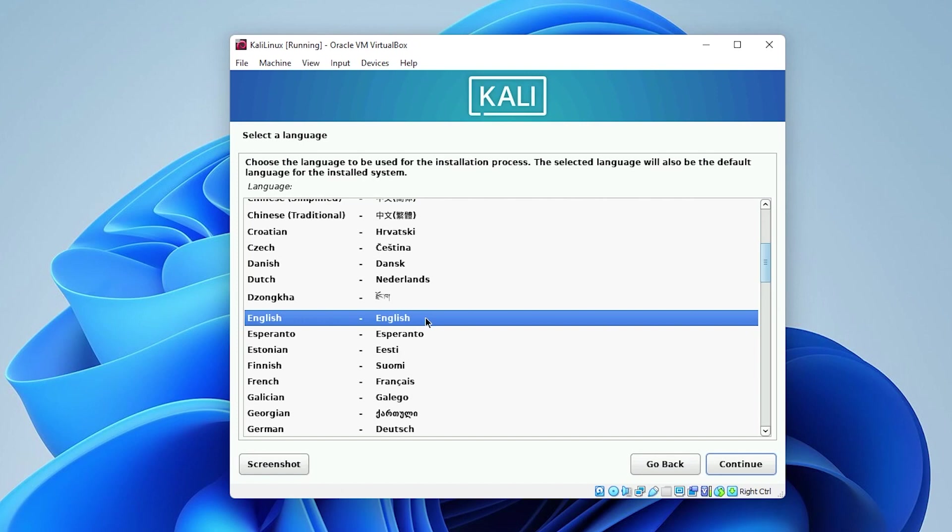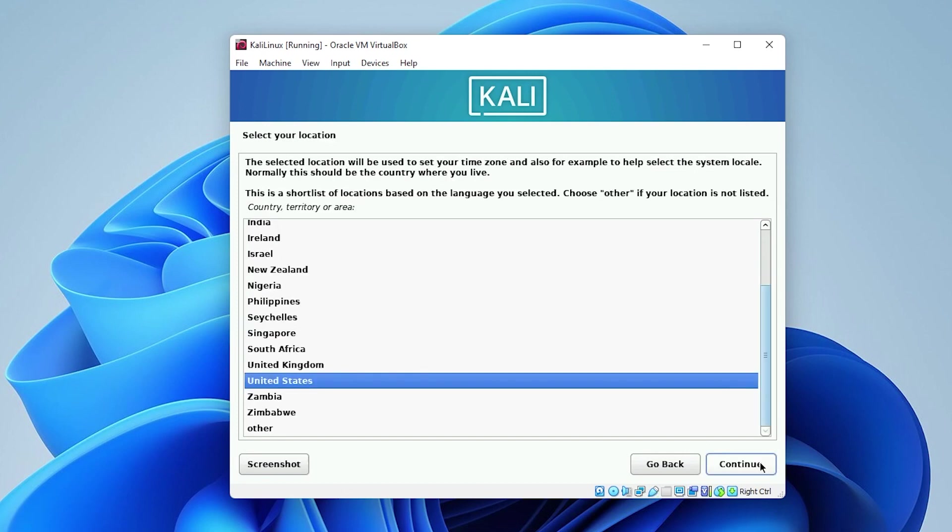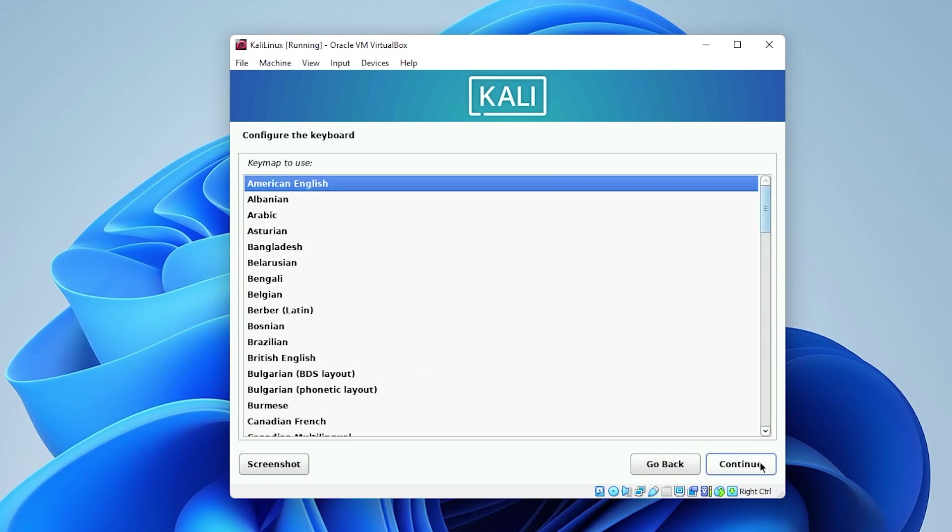In here, we have the option to select language. I'm going to be leaving everything as default in this example. But you can customize it however you please, leave it as English and then click on continue. The location I'll be leaving as default as well. And the keyboard configuration I'll be leaving as default.